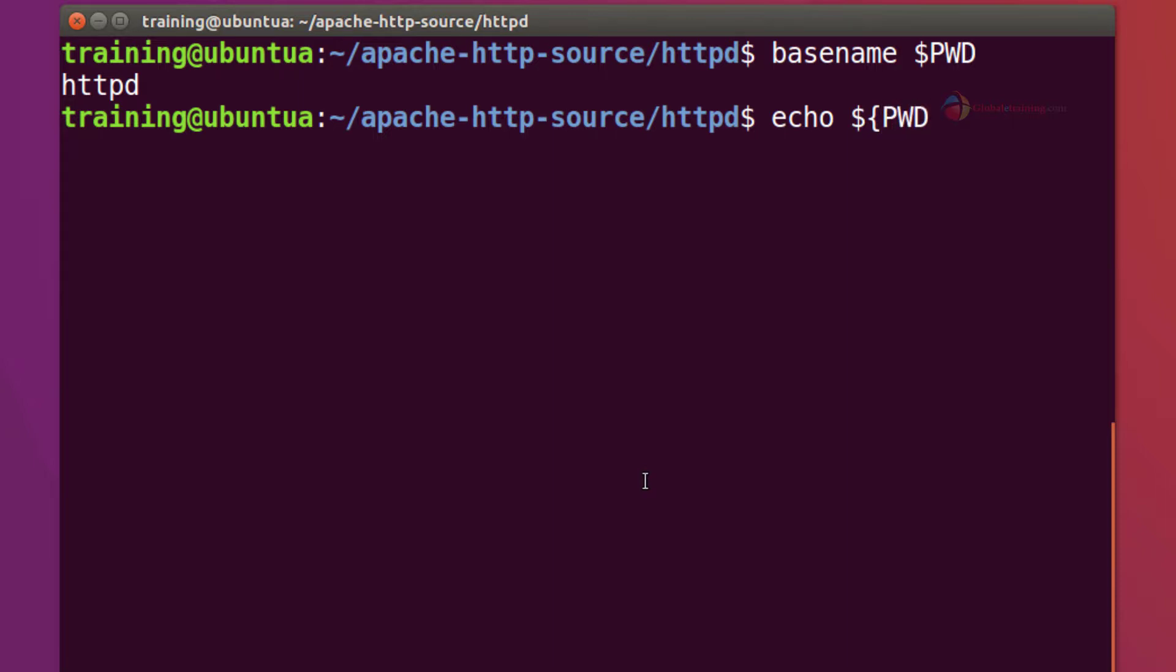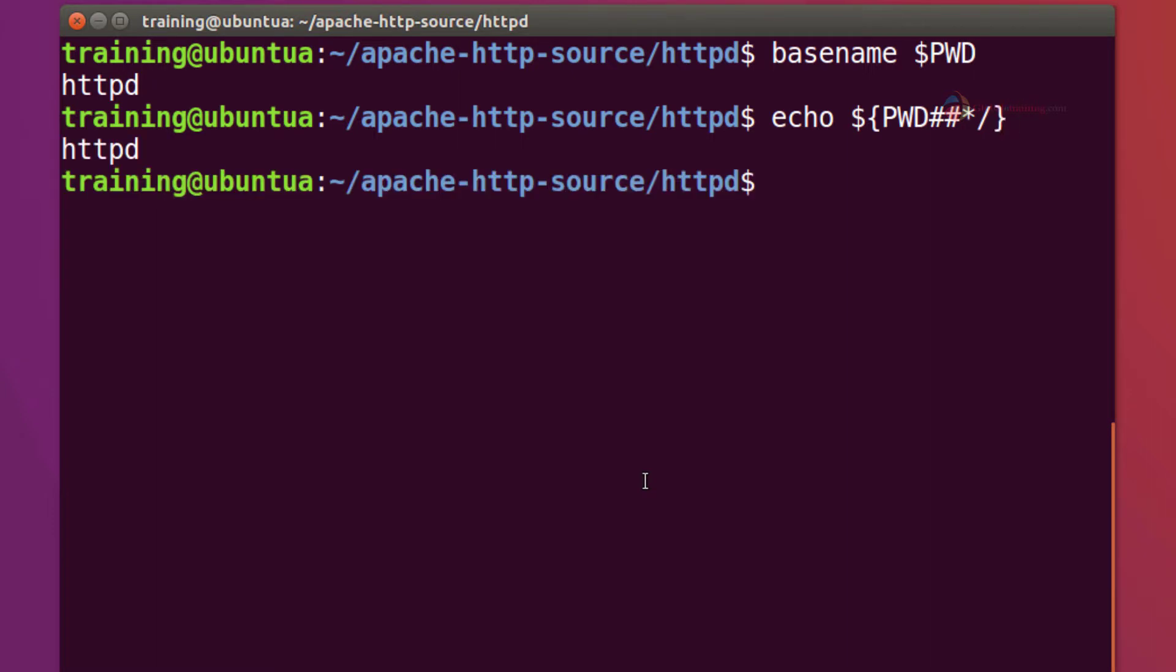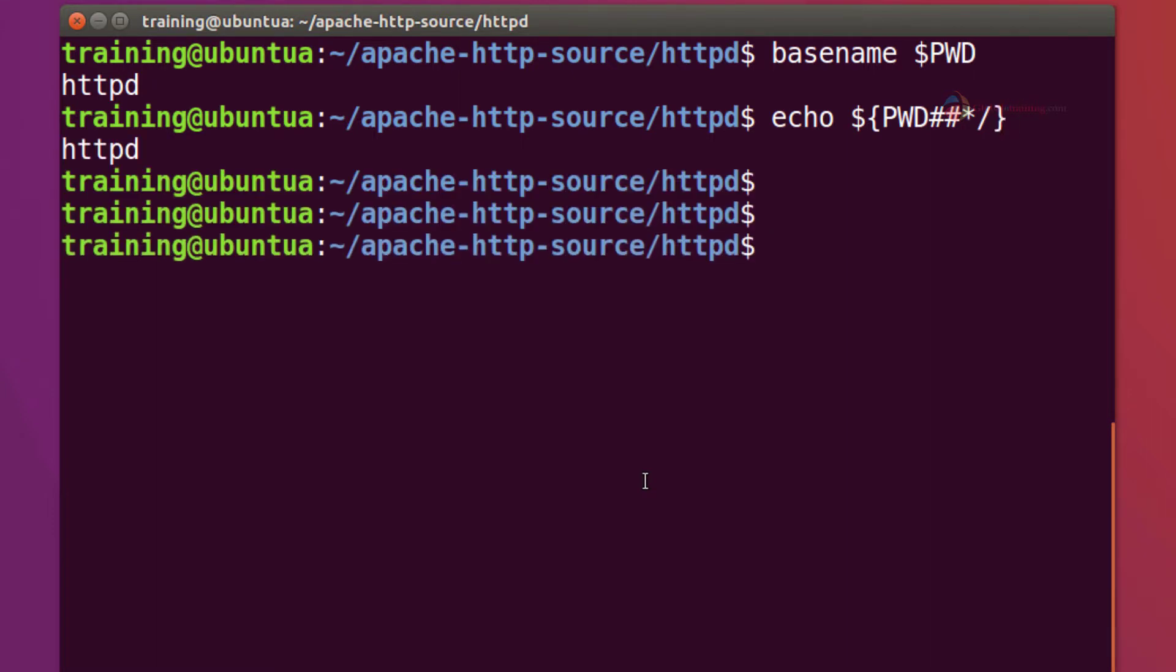Again I'm using the environment variable which again holds the present working directory irrespective of where you are. You have that path in there. Two pound sign star and we'll use that path, I mean to the separator of the forward slash. Hit enter, you get it.